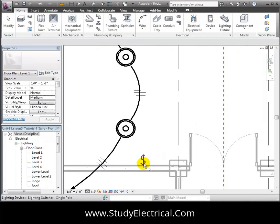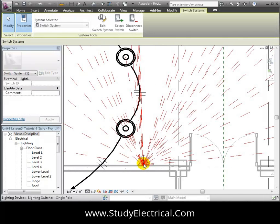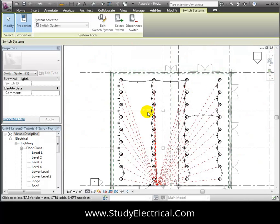Click the Select Switch tool, then zoom in and select the switch. Lines appear in the plan view showing all of the fixtures that are connected to the switch.